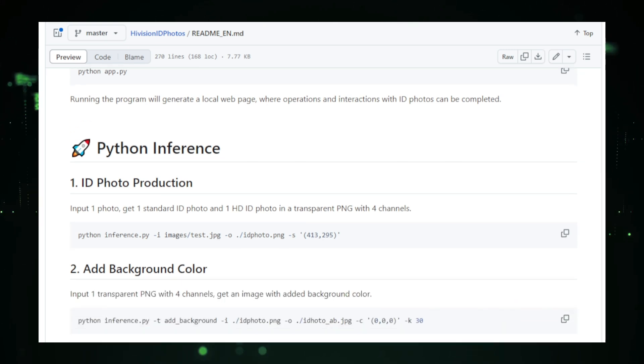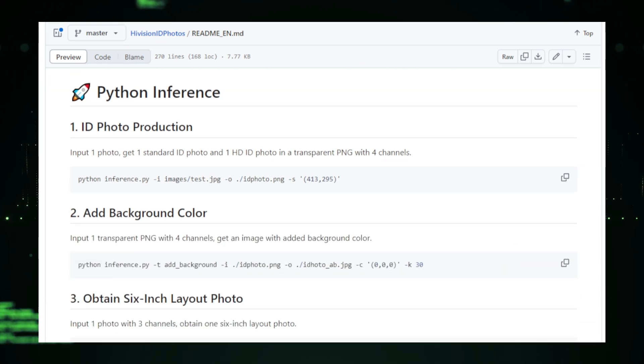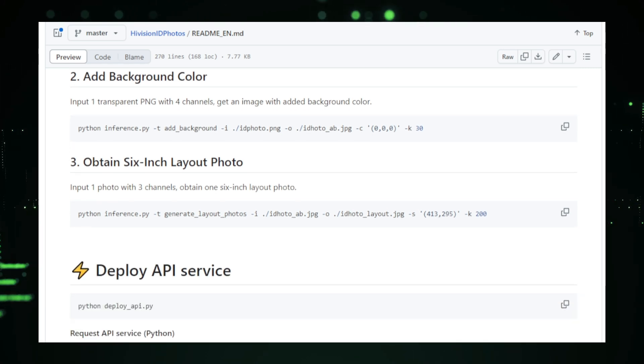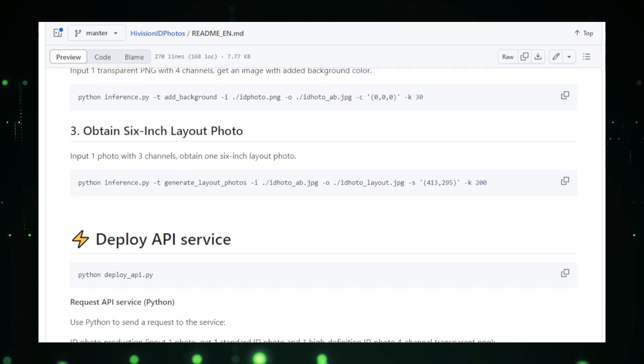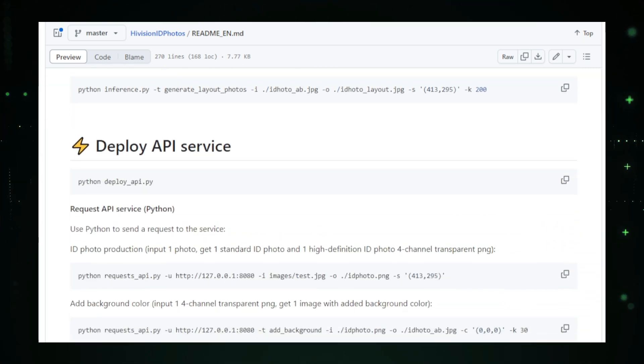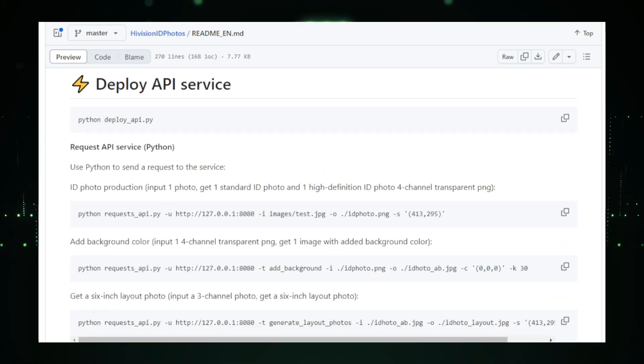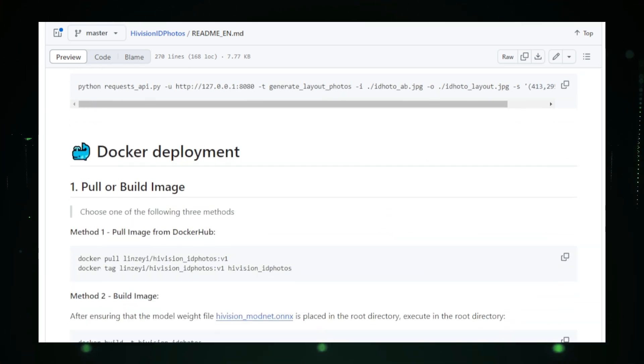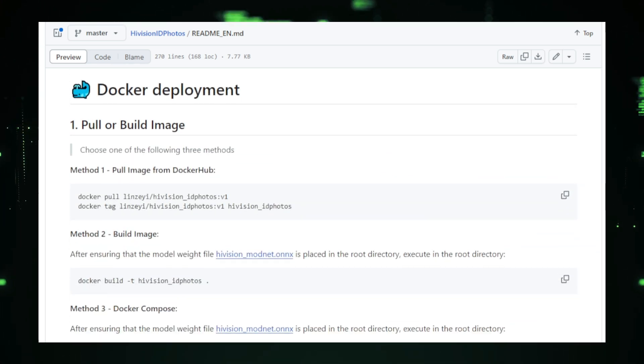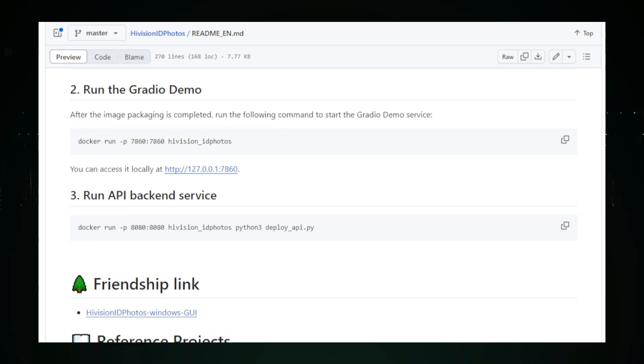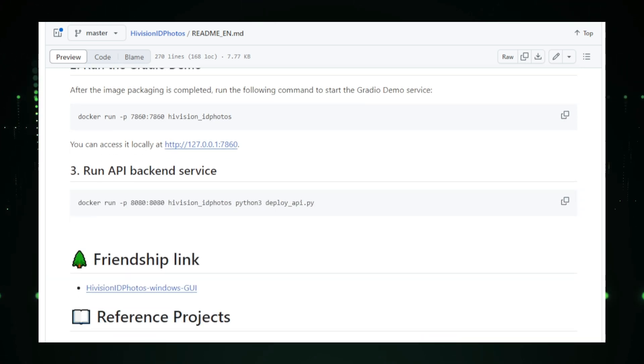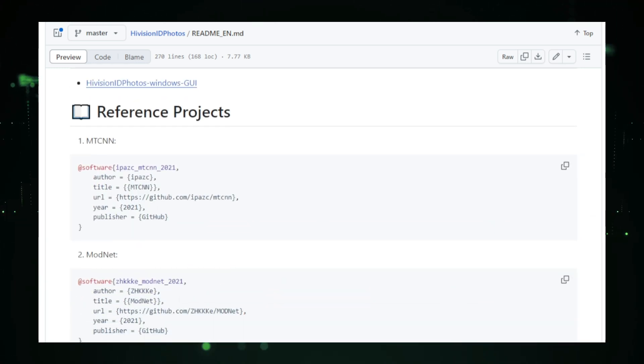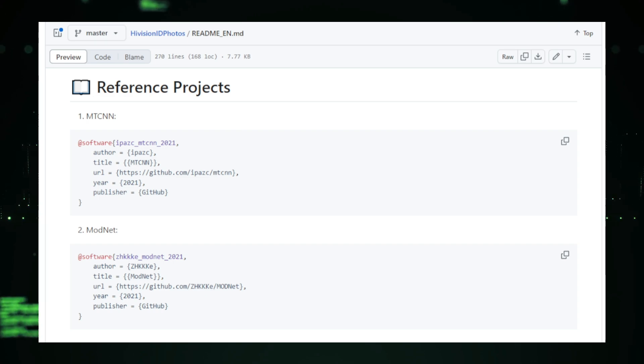The tool is also lightweight, which means it can run smoothly on different devices and platforms without consuming too many resources. It's customizable too, so whether you need a specific size, background, or format for your ID photo, High Vision ID Photos can adapt to your needs. Best of all, the user-friendly interface ensures that anyone can use it, even if they have no prior experience with photo editing tools.